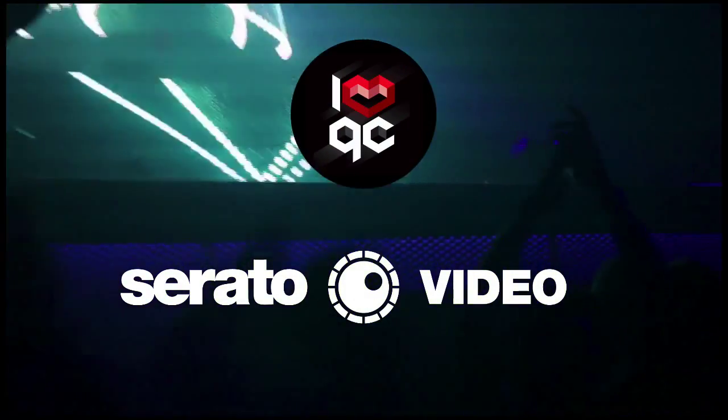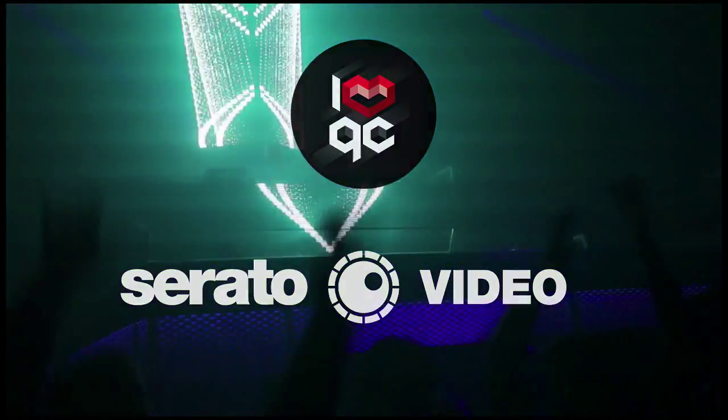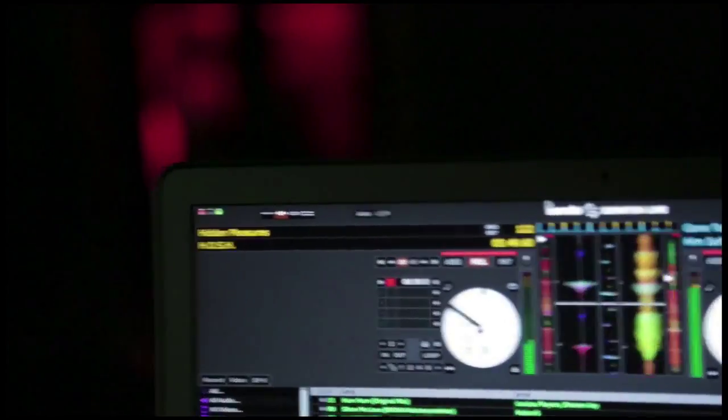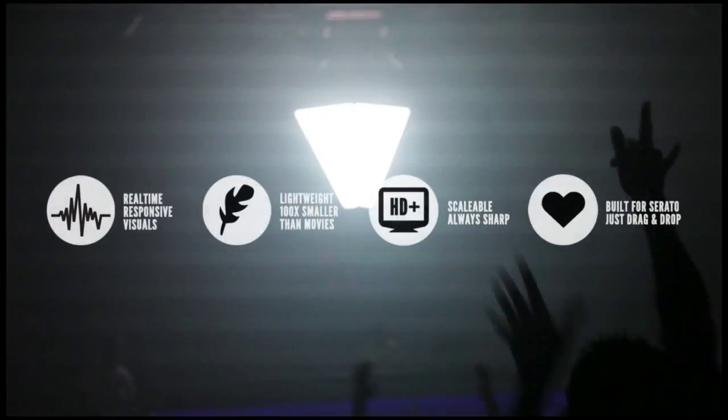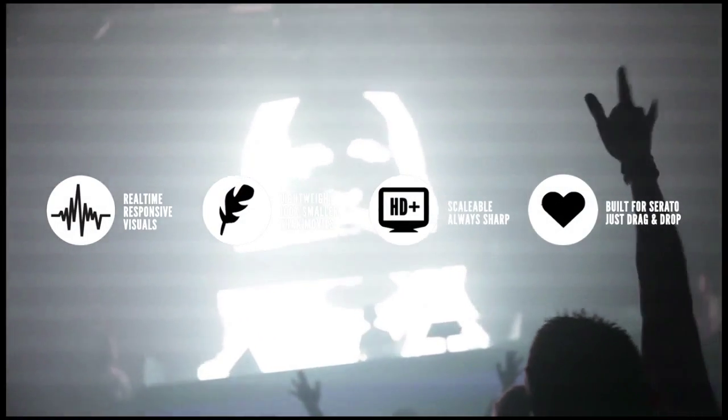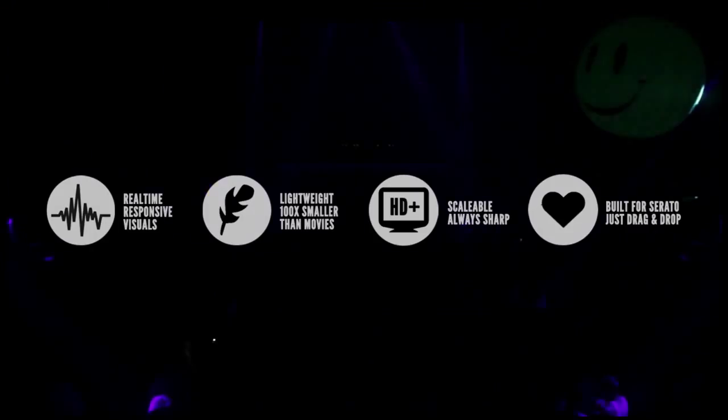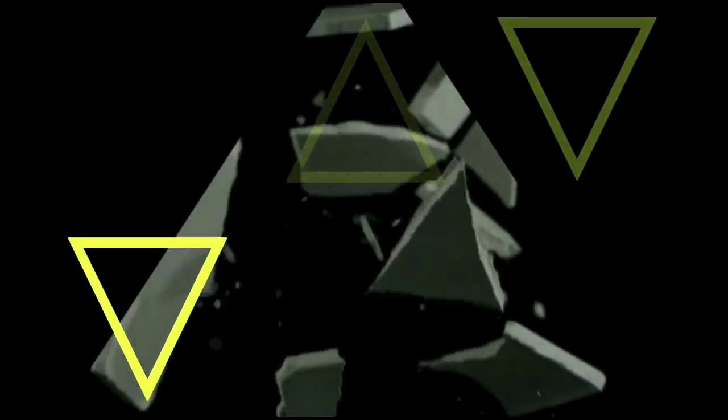Hello and welcome. Today I'm going to show you just how easy it is to use Quartz compositions or live effects inside Serato Video. These special files sync automatically to your DJ set, opening up a whole new world of interactive visuals to take your performances to the next level.